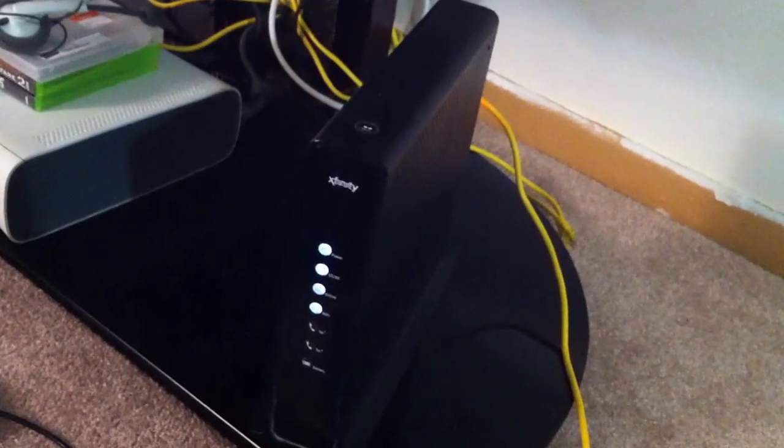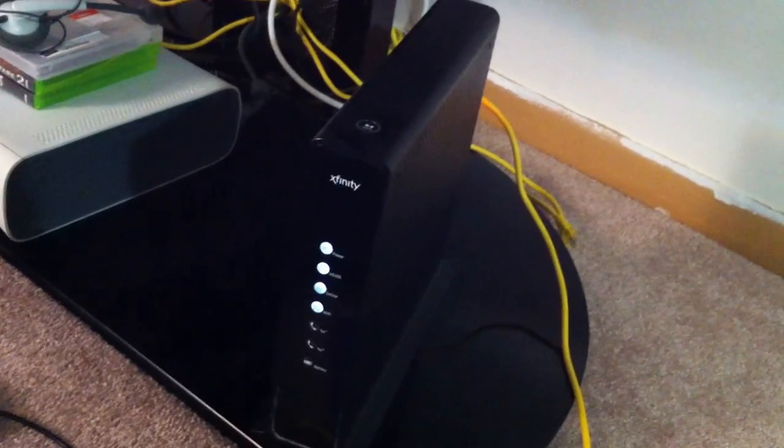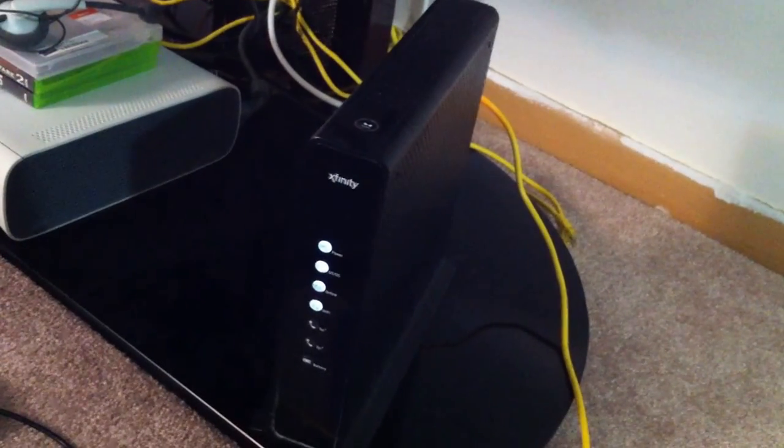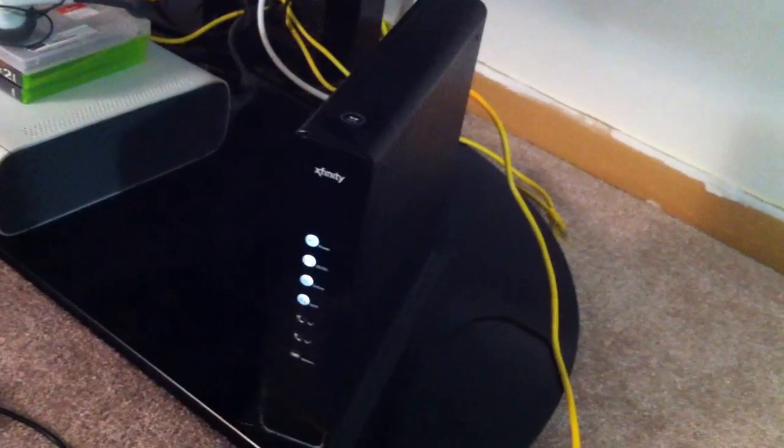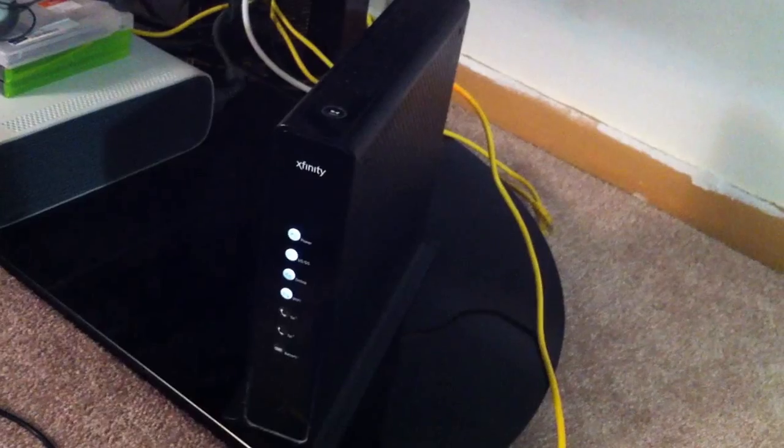Ok, this video is to show you how to set up the Wi-Fi on the Comcast Gateway.